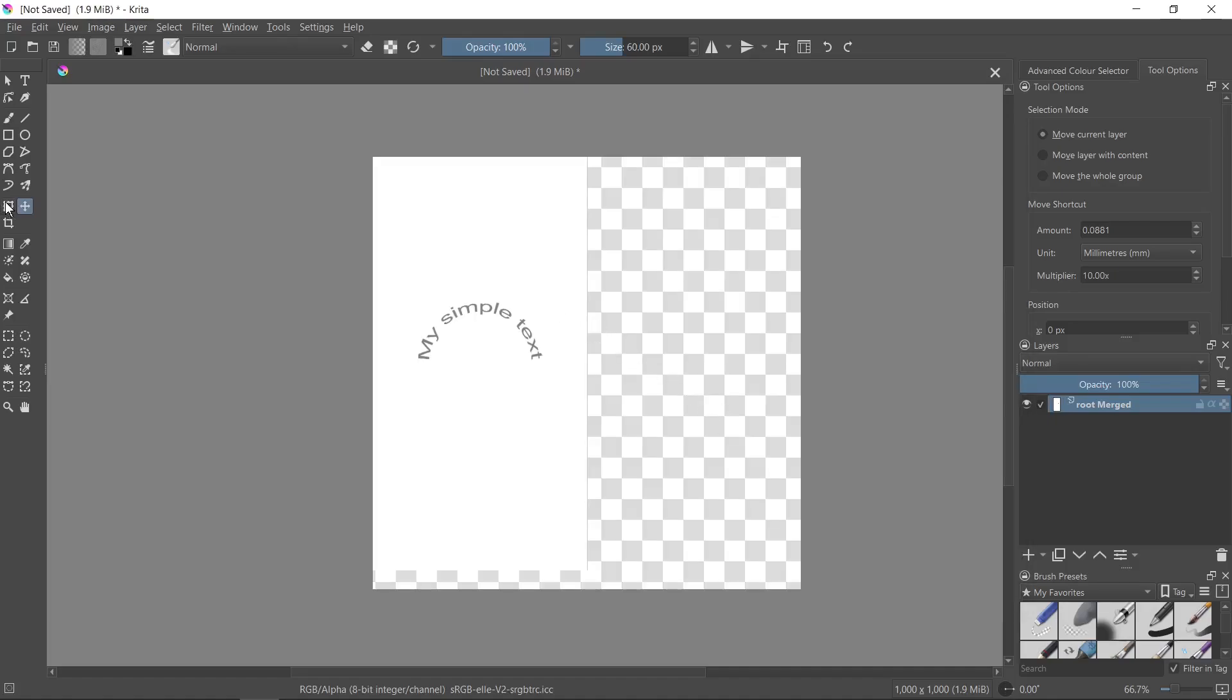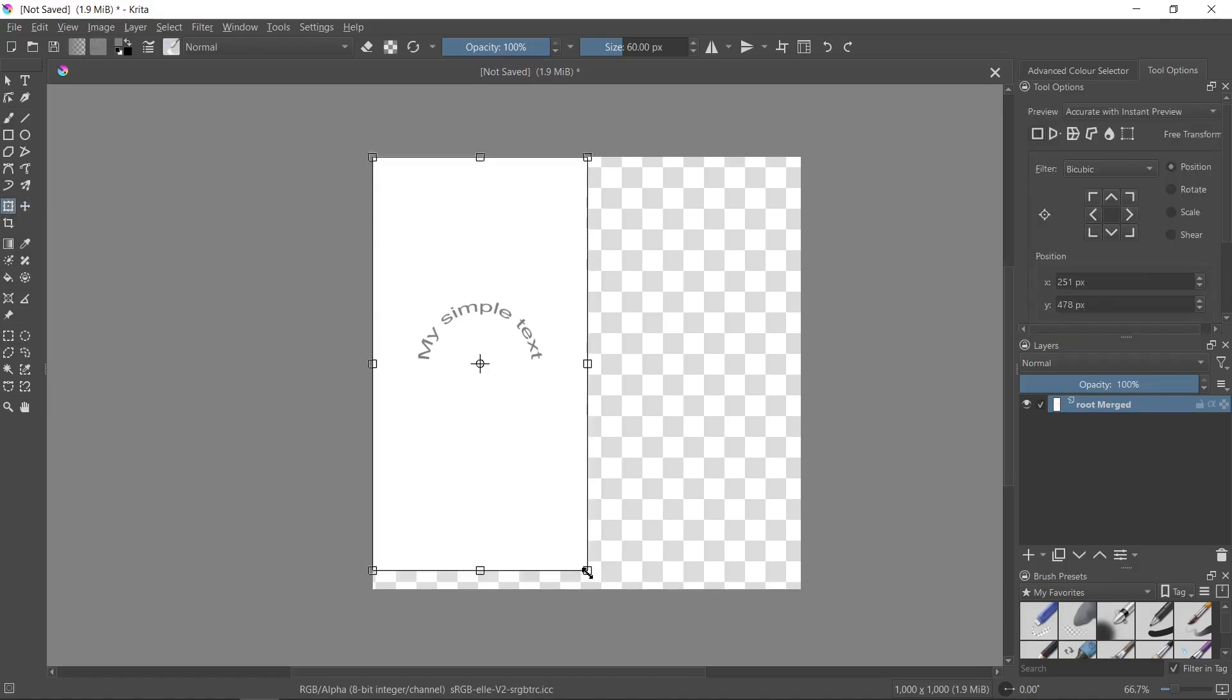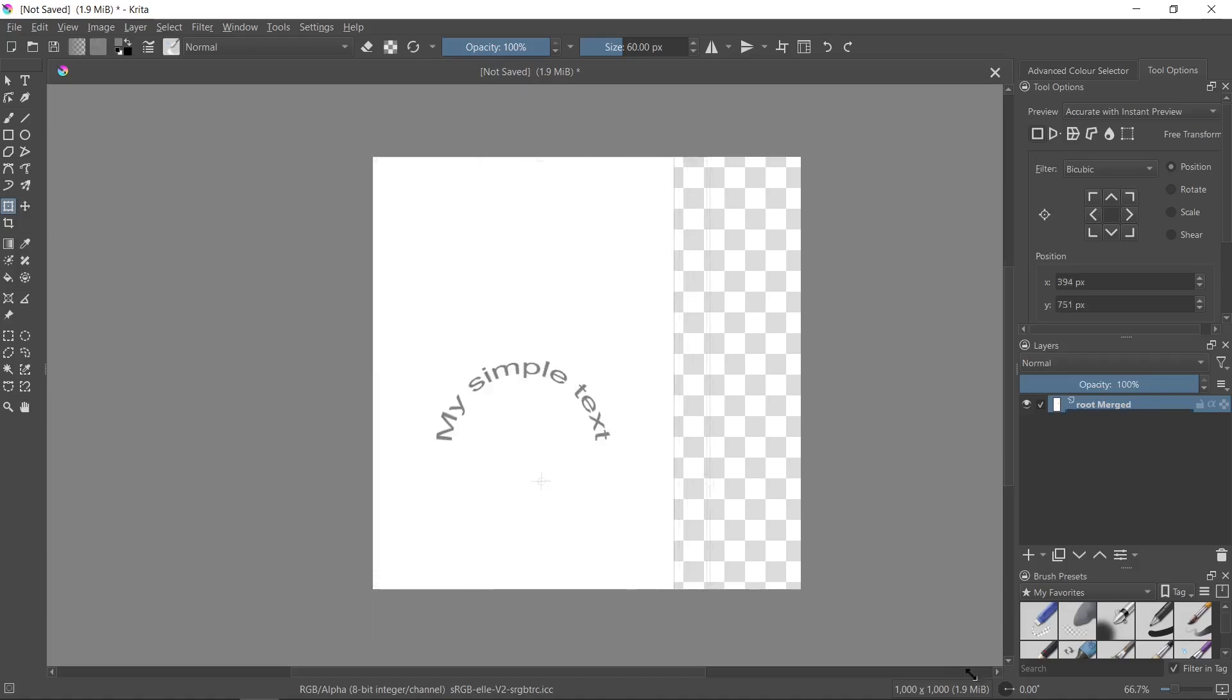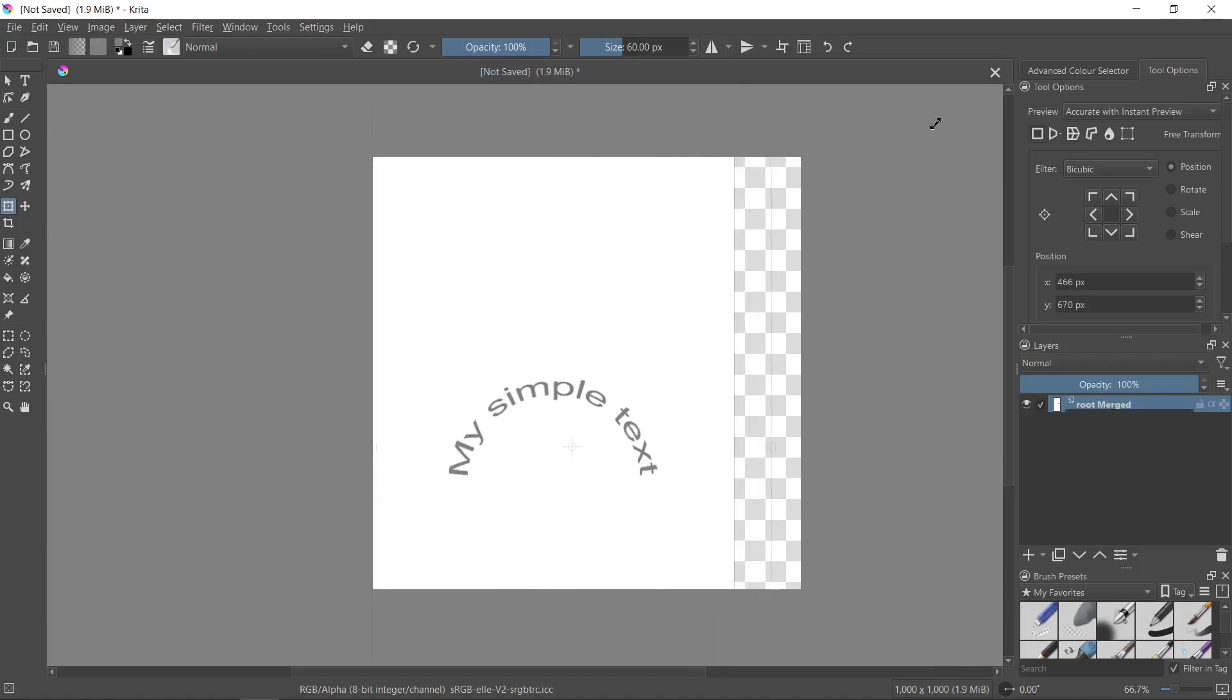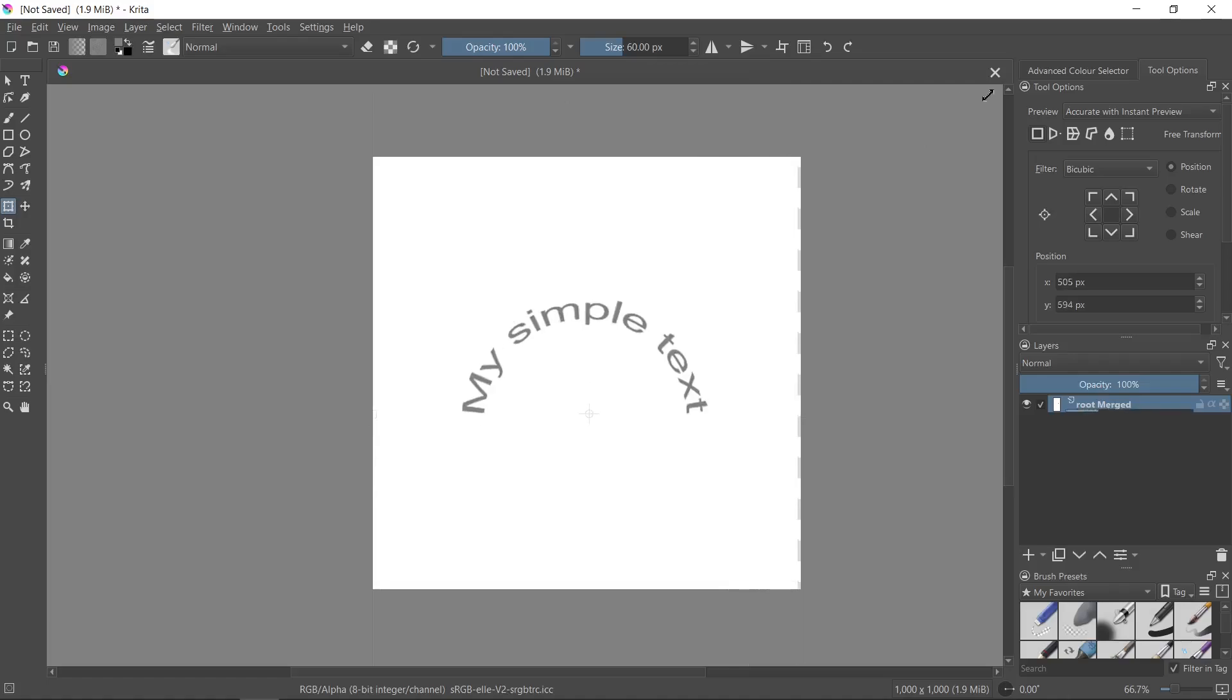Of course you can select the transform a layer or a selection option and you can modify the size for this layer. I'll increase it here and maybe here. And as you see it looks great.